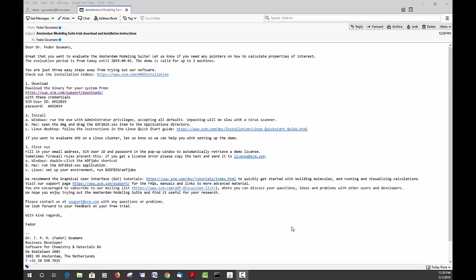Great that you want to try out the Amsterdam modeling suite. You would have gotten an email from myself or one of my colleagues explaining how to get started with evaluating our software in three easy steps, and we'll take you through that in this video.